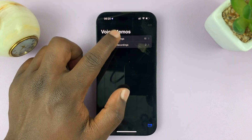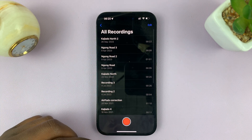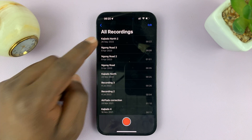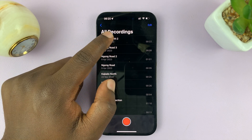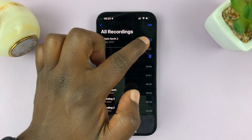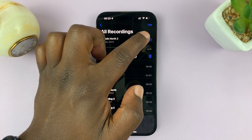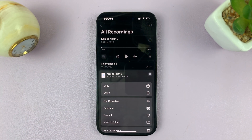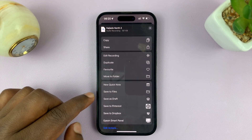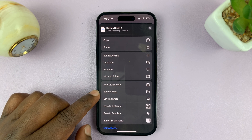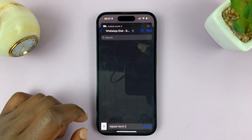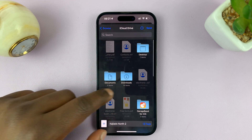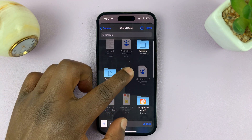Look at your recordings — here they are. Let's say you want to transfer this recording. Simply tap on the recording and that should reveal the three-dot button. Tap on that button and from the menu, scroll and tap on Save to Files.